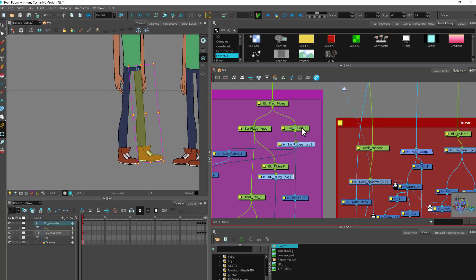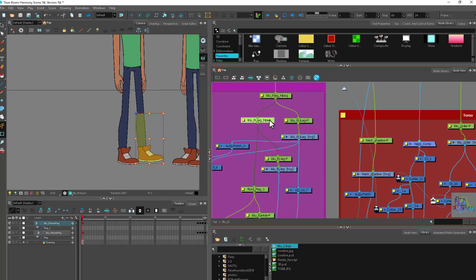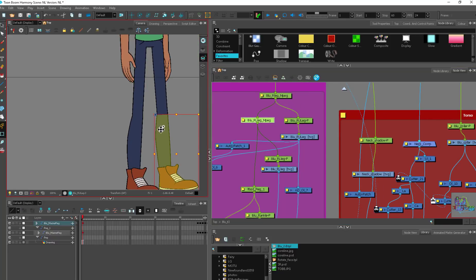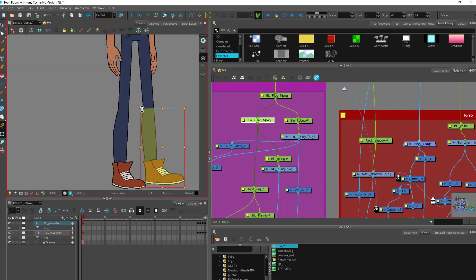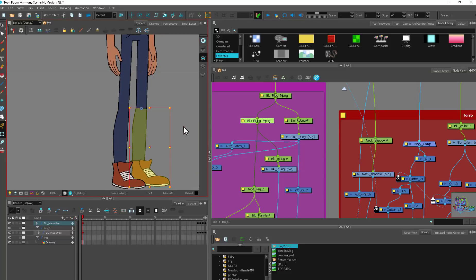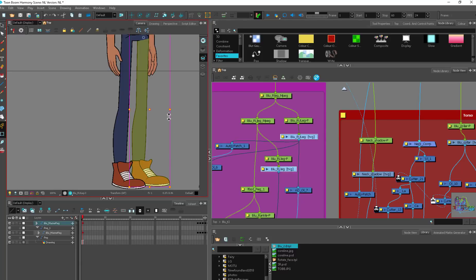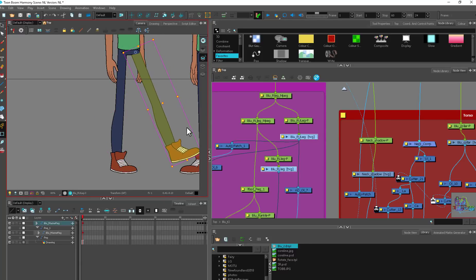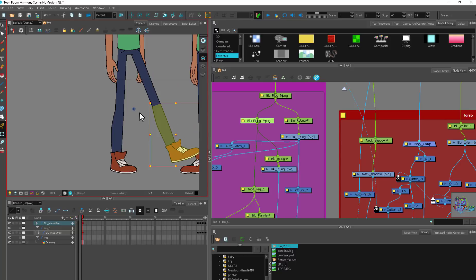Now if I'm animating, I'm animating on these sub-pegs so it's not going to move the pivot point of the lower leg. See, now my pivot point is off, and when I rotate it this is broken.